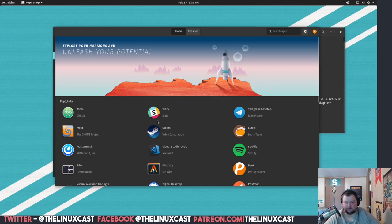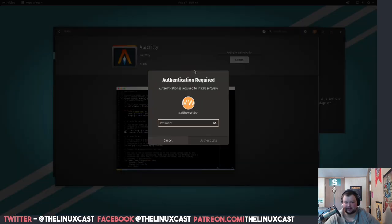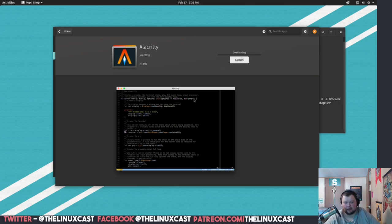I haven't noticed any weird software deficiencies. One thing I will say is Alacritty is in here, which is very interesting because I could not find Alacritty on Ubuntu to save my life. Either I missed it on Ubuntu, or it's on Pop!OS and not on Ubuntu. I'm actually going to go ahead and install that because I would rather use this than GNOME Terminal.